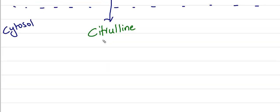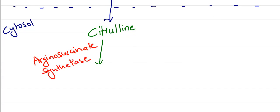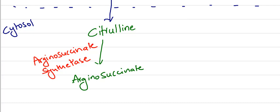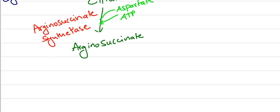This citrulline is acted upon by argininosuccinate synthetase. It will be formed into argininosuccinate. This reaction utilizes aspartate and ATP.